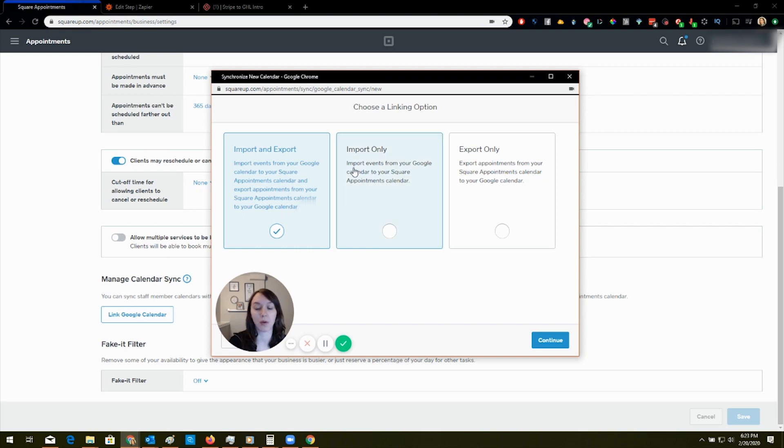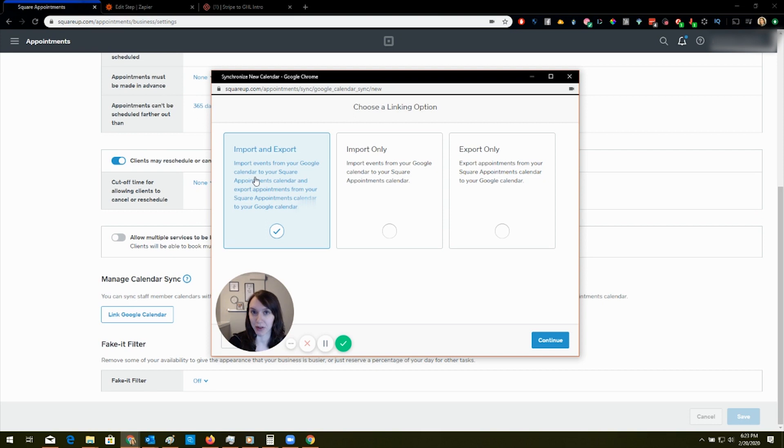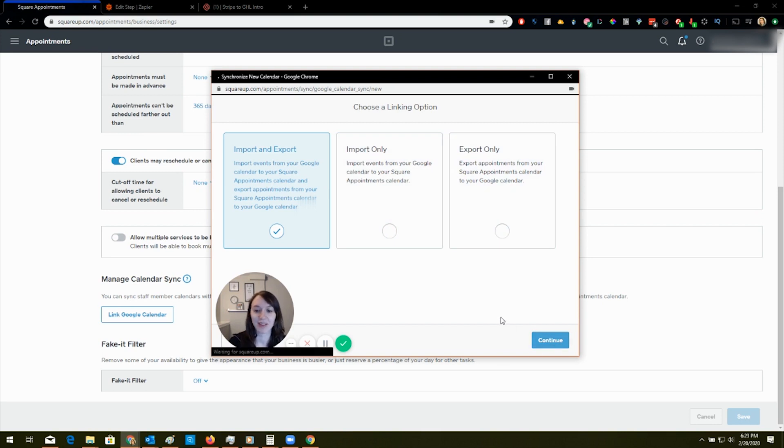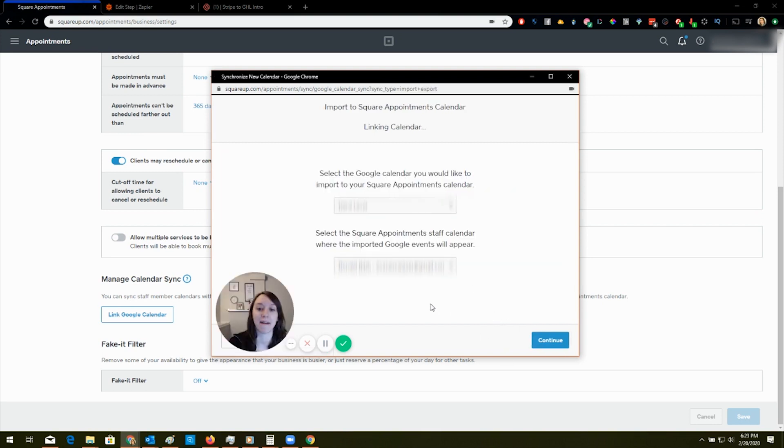Or you can only do an import into Square or you can only do an export. This import export is very misleading because even though it does import into your Google calendar, it creates a separate calendar called Square appointments, which totally messes up High Level.